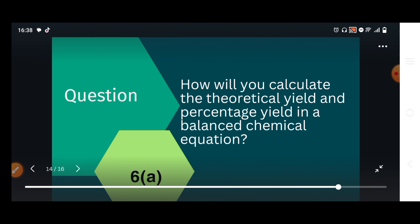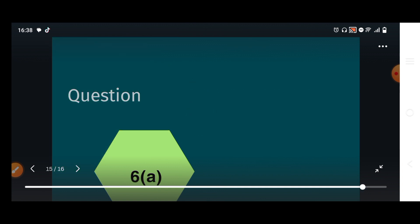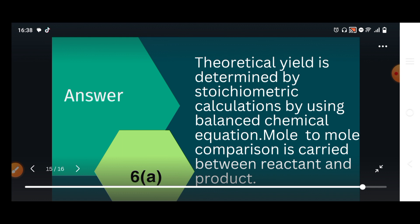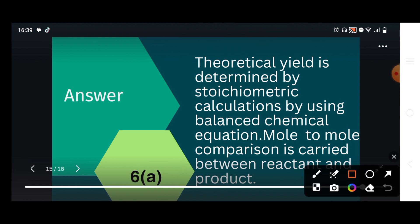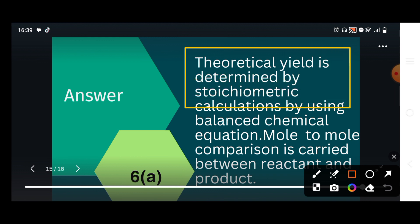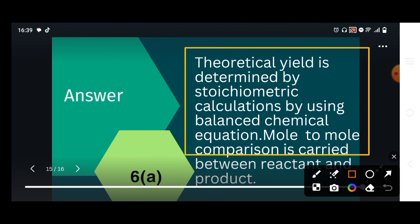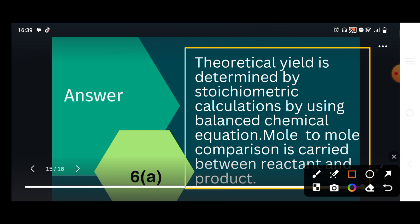Question 6a: How will you calculate the theoretical yield and percentage yield in a balanced chemical equation? Theoretical yield is determined by stoichiometric calculation using the balanced chemical equation. A mole-to-mole comparison is carried out between reactant and product, from which the theoretical yield is obtained.